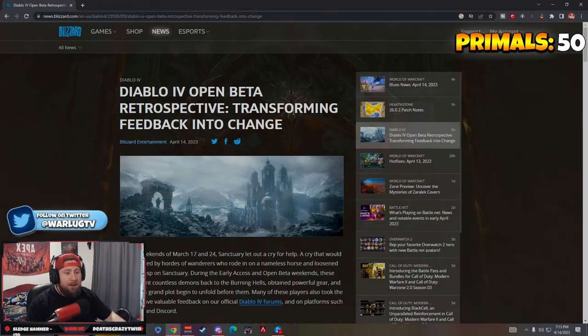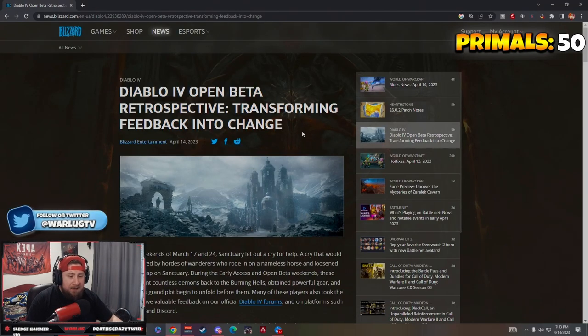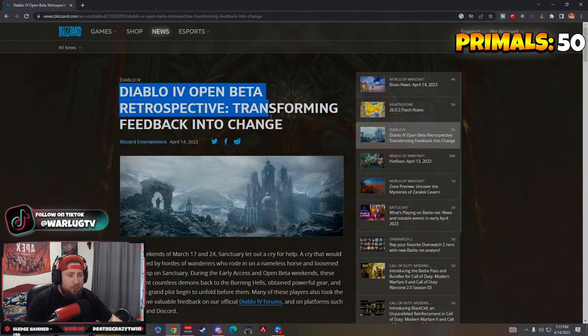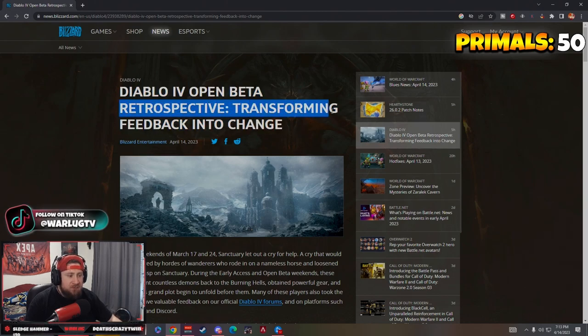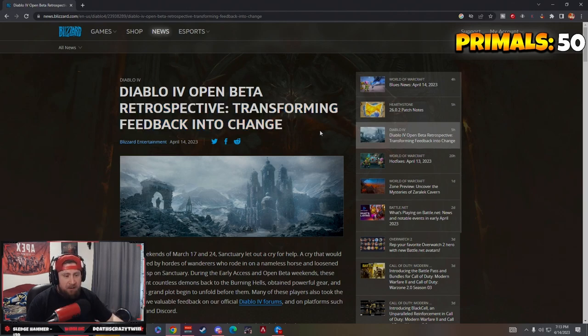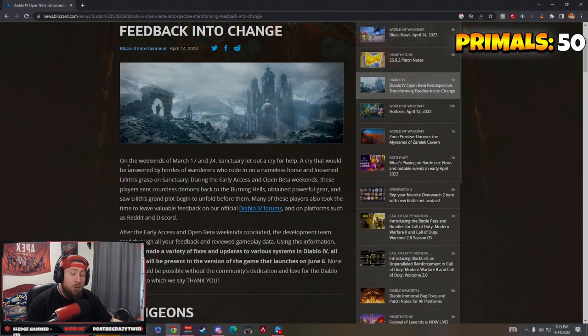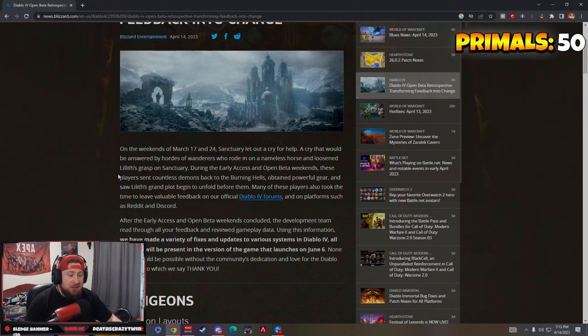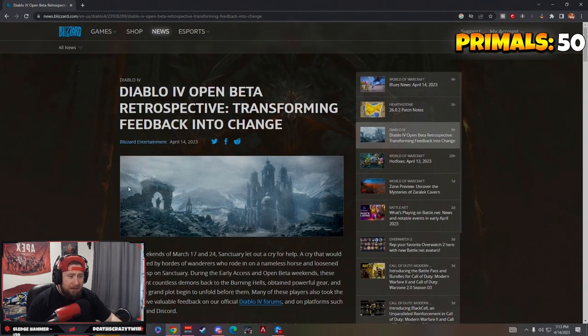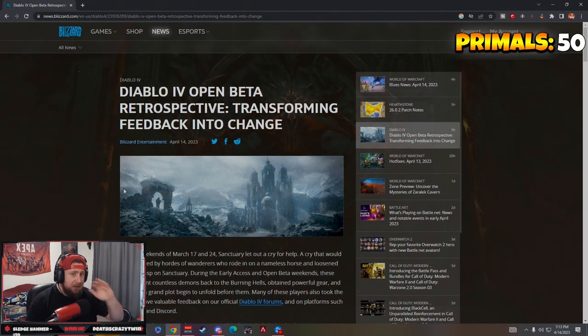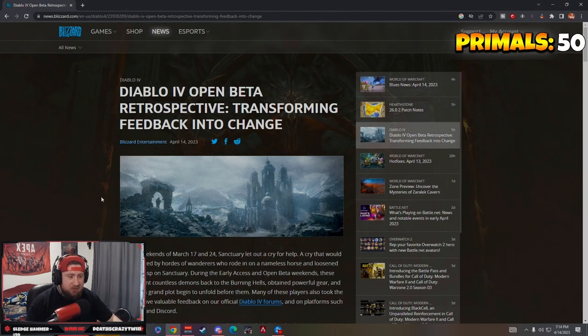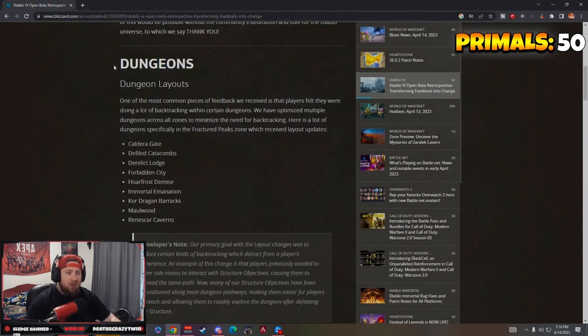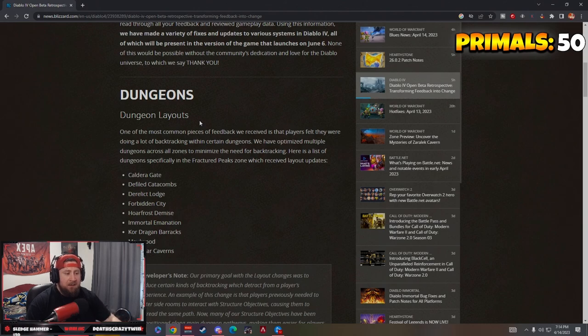What's up guys, welcome back to the channel. Today Blizzard and the guys over there for Diablo 4 have released the open beta retrospective: transforming feedback into change. This popped a few hours ago, I was at work so I wasn't able to get it to you as fast as possible. So we're going to go over everything that they adjusted. I've seen a lot of stuff on Twitter.